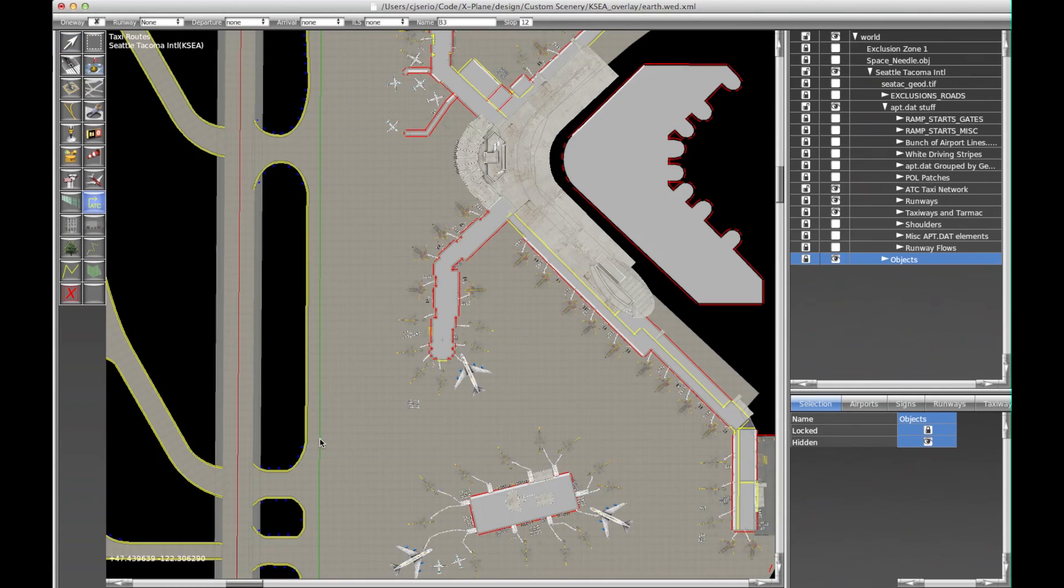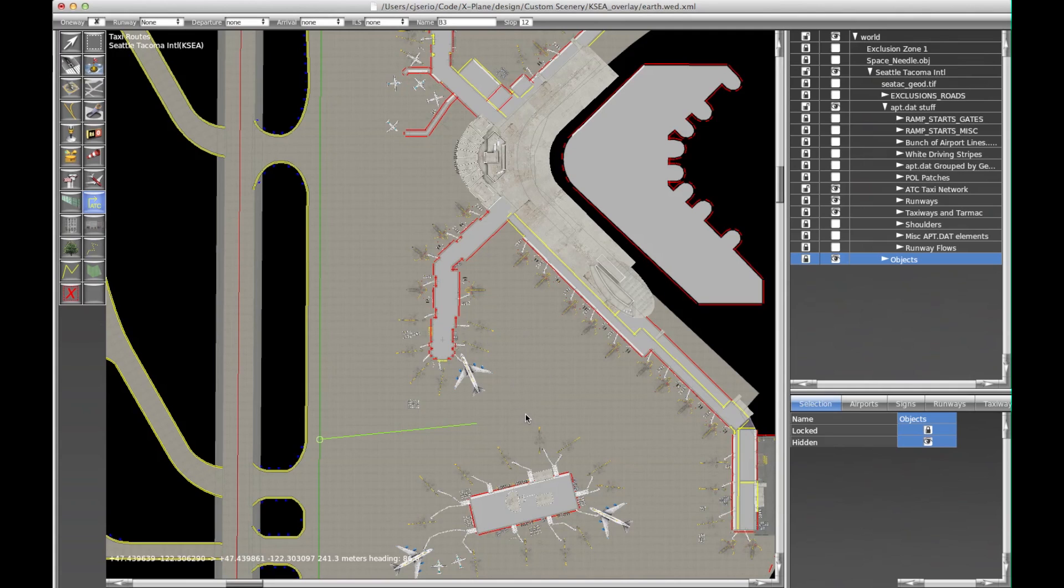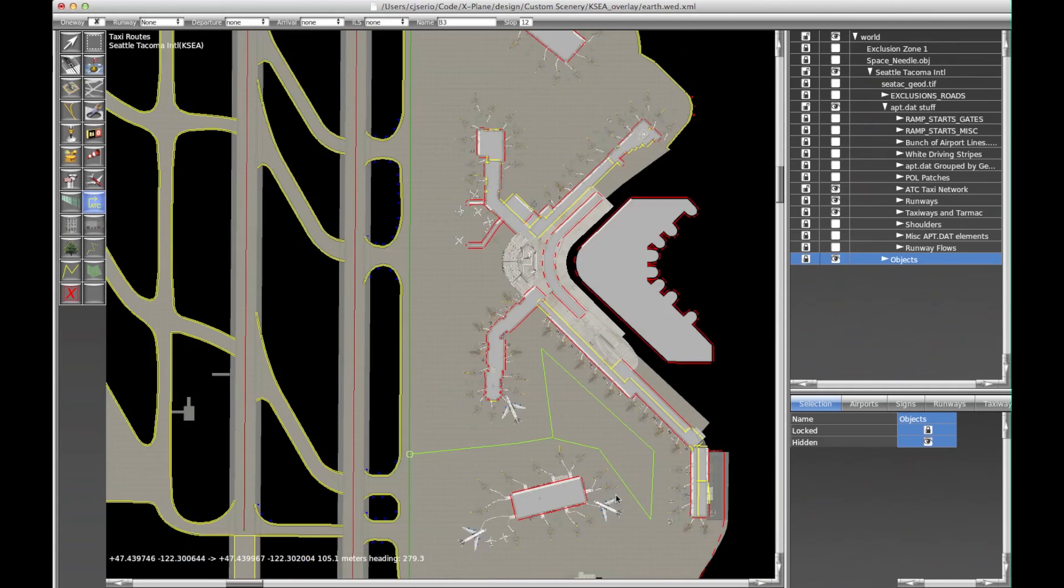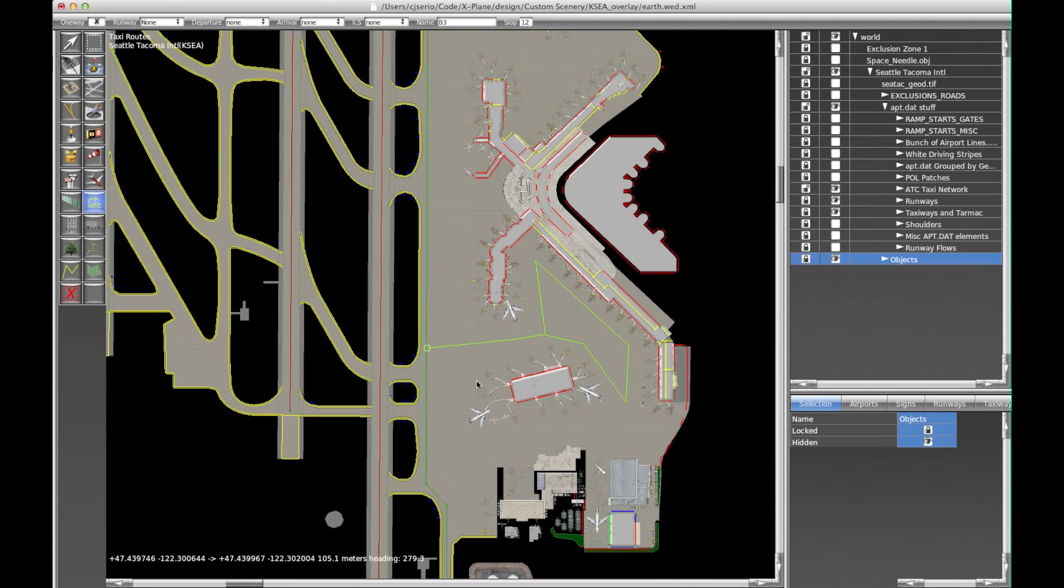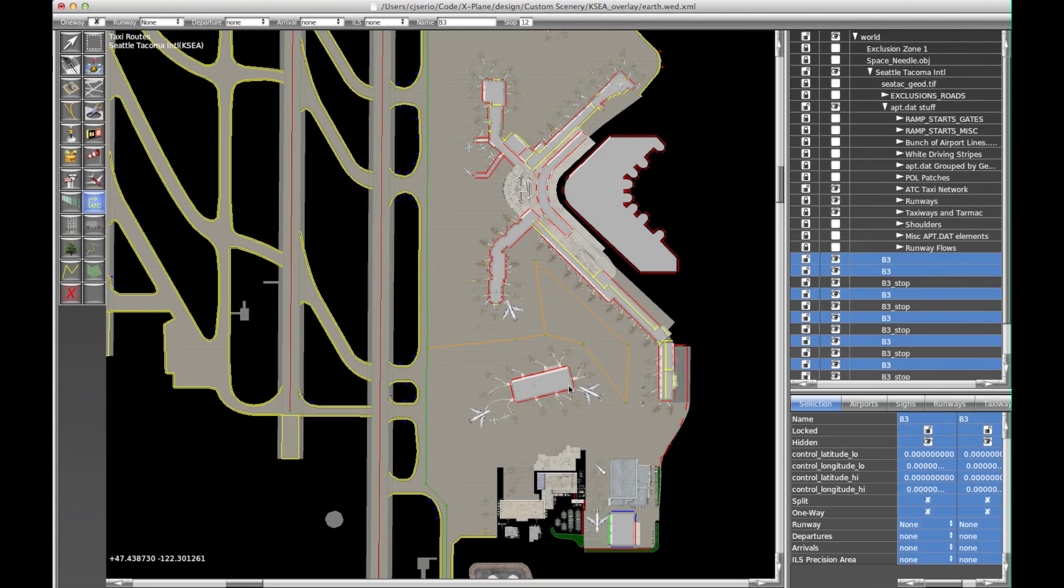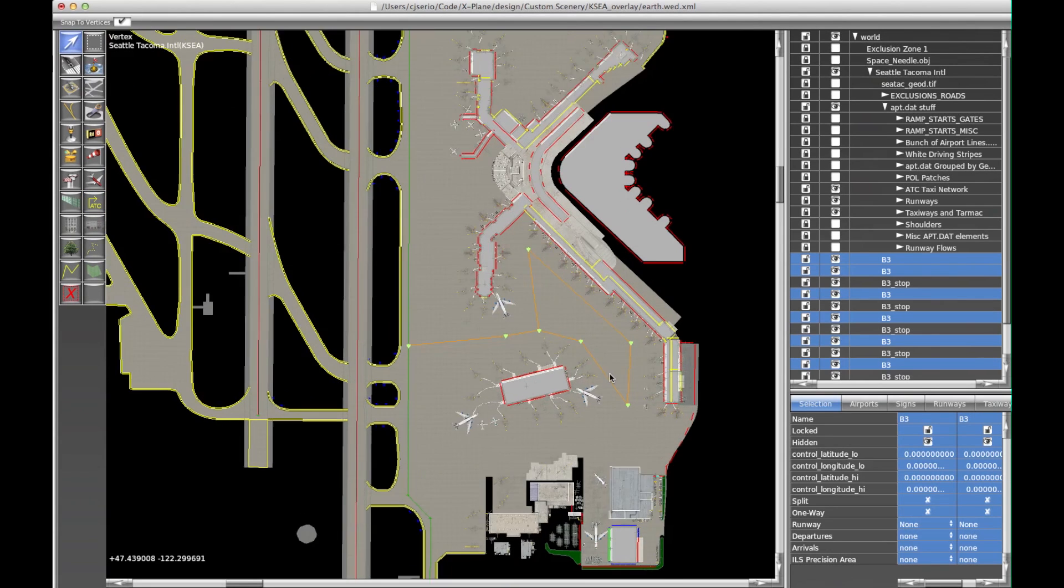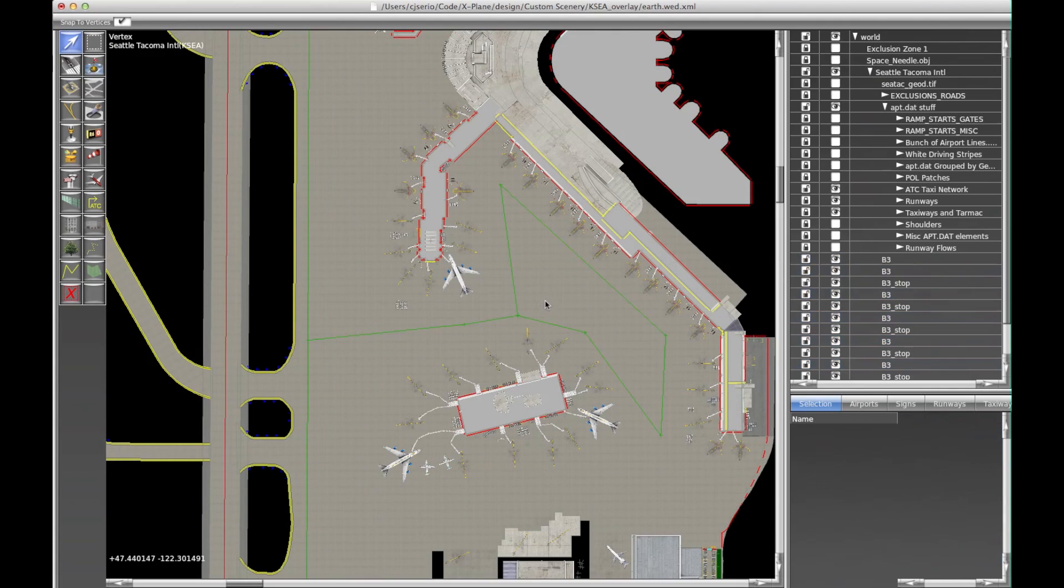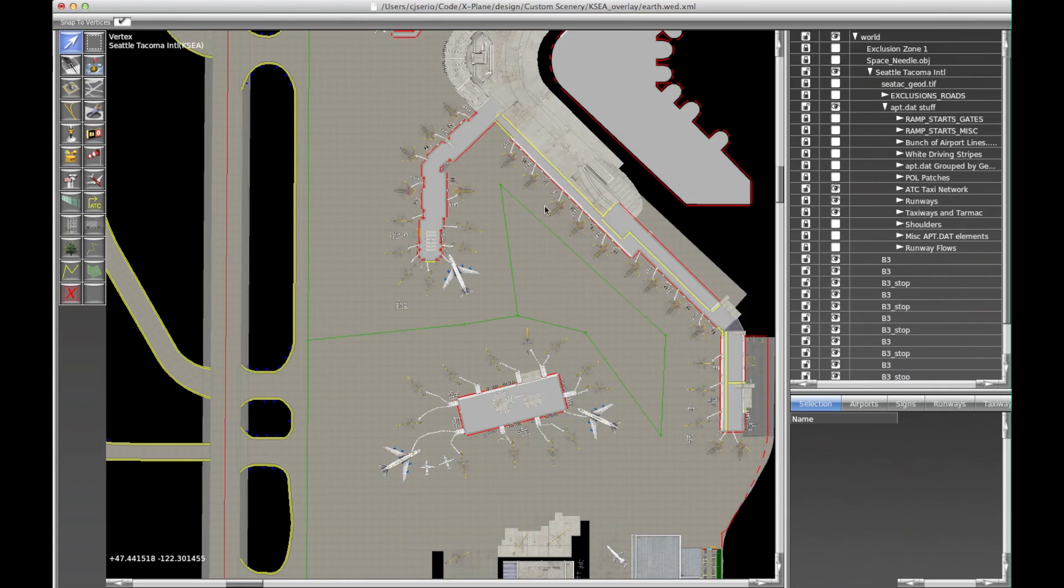We can alleviate this a little bit right now by bringing the taxiway into the terminal area. So maybe we want to bring it something like that, basically. And the reason this is okay is no matter where the aircraft is, there's a taxi segment right near it that doesn't require them to taxi through a building to get to.